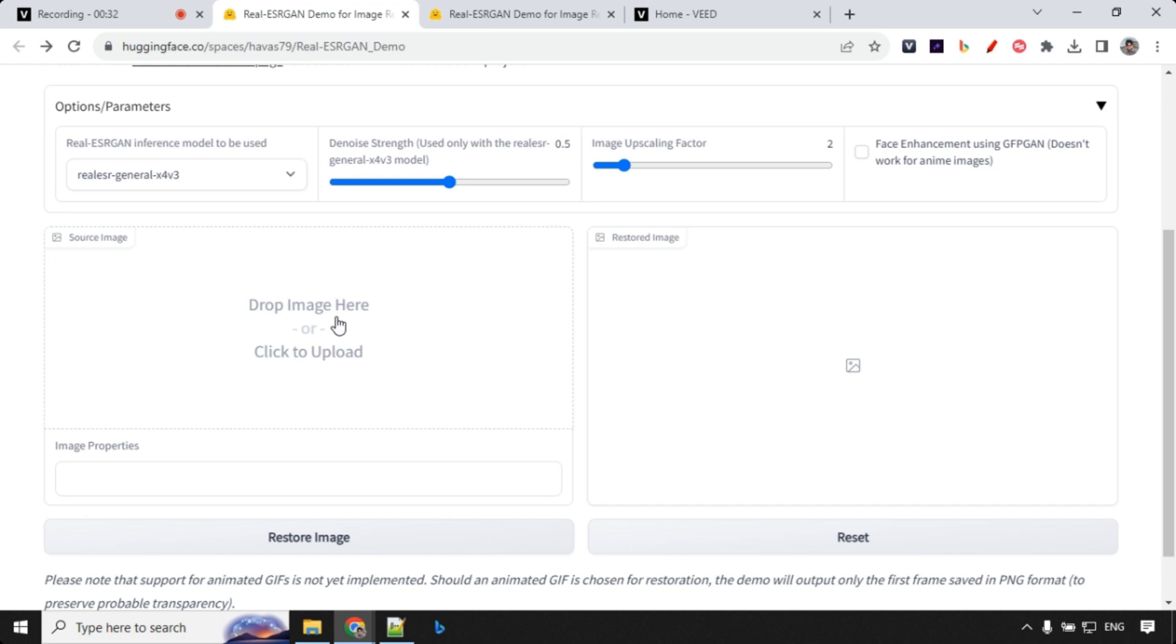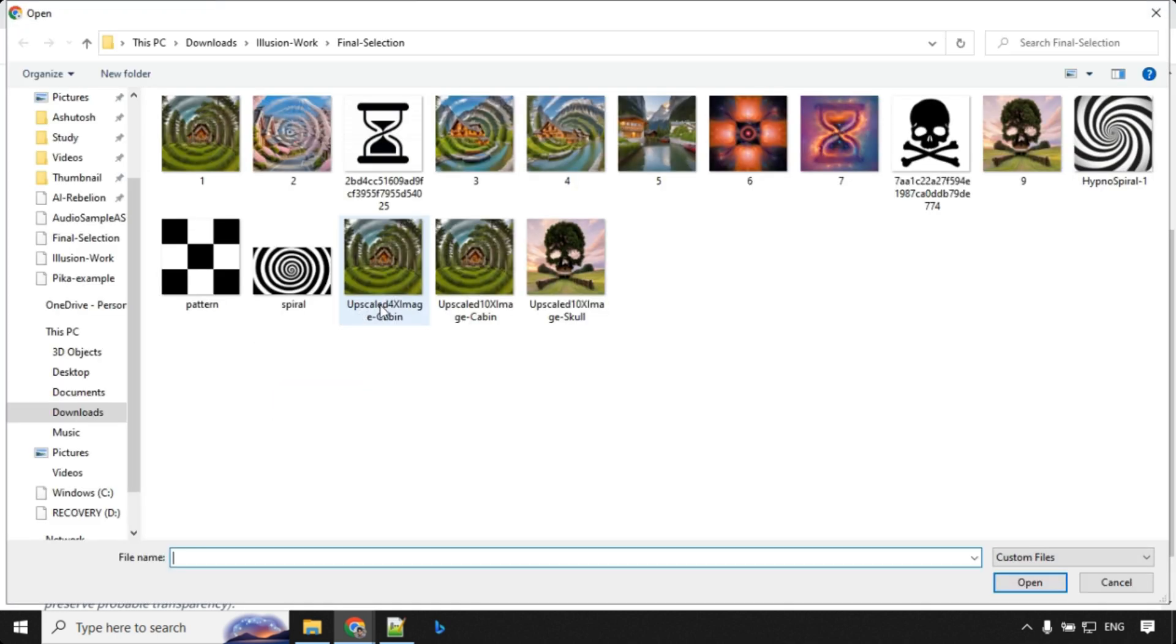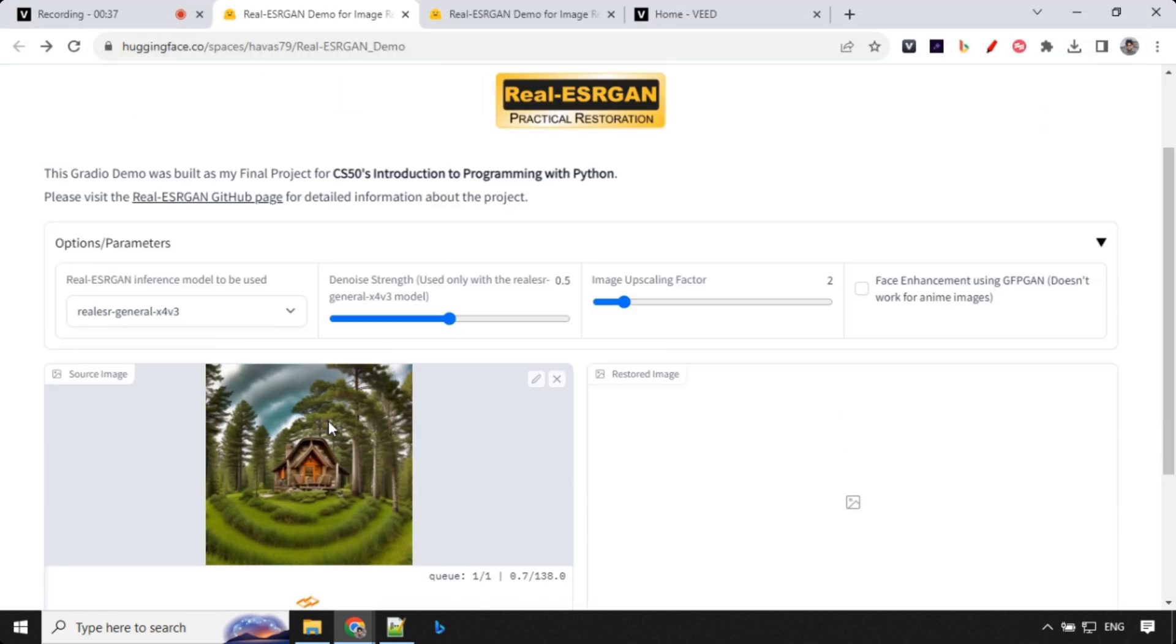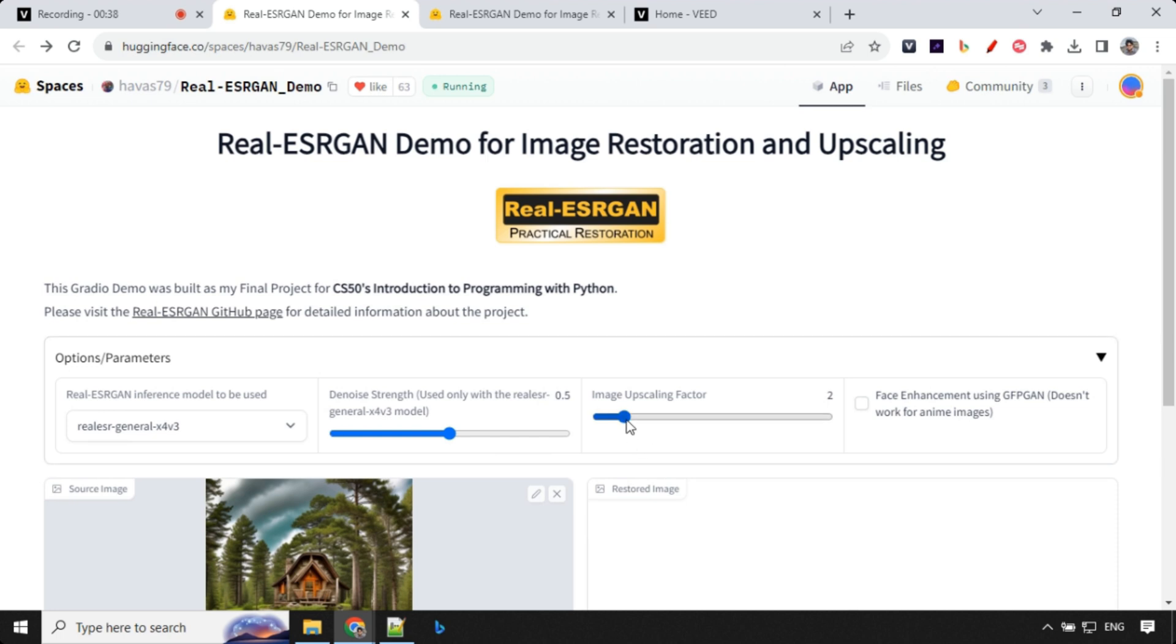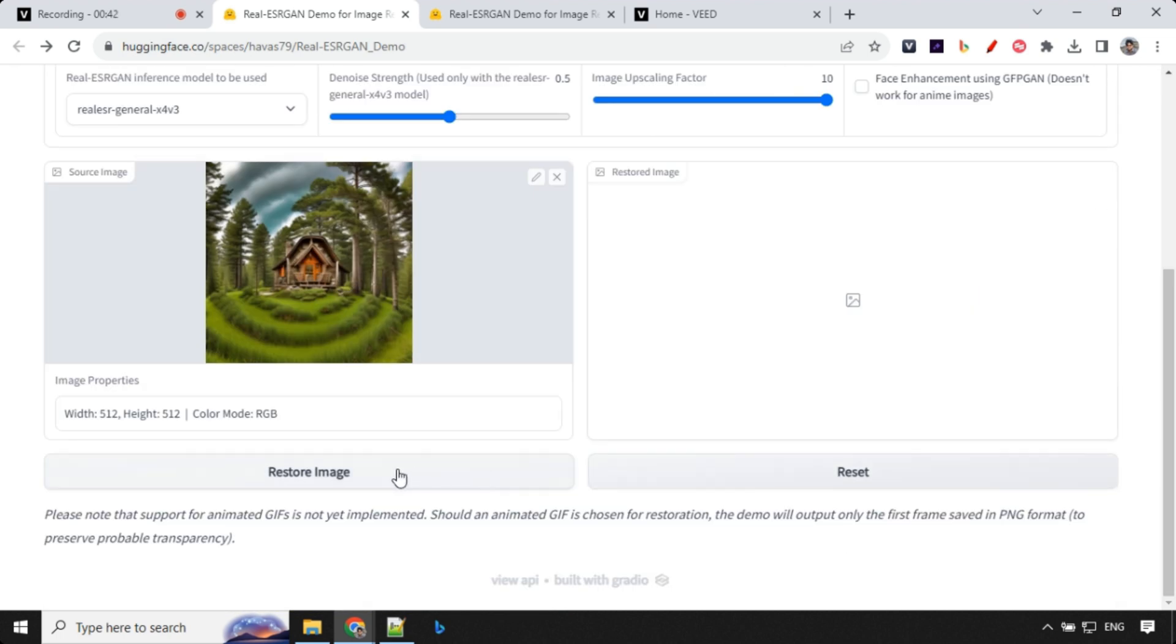You can select your image from here. Let's see, I'll just go ahead with this one. You can go ahead and upscale till 10 and click on restore image. Once you click on this, you will find that it will take some time and it will give you the output which will be much higher quality.